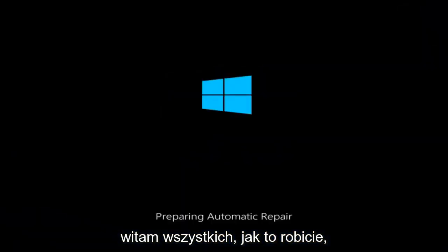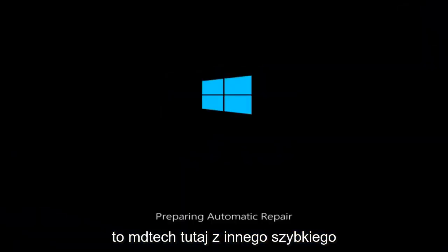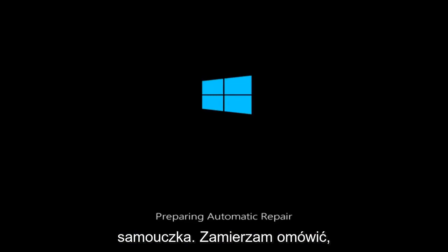Hello everyone, how are you doing? This is MD Tech here with another quick tutorial.